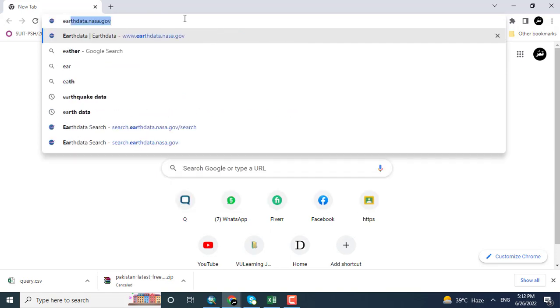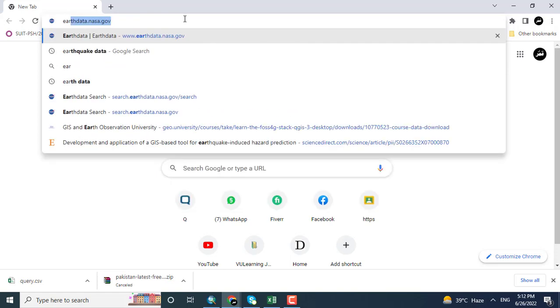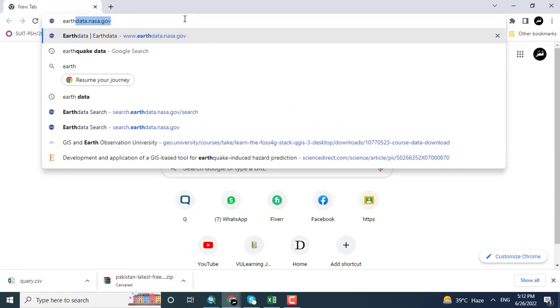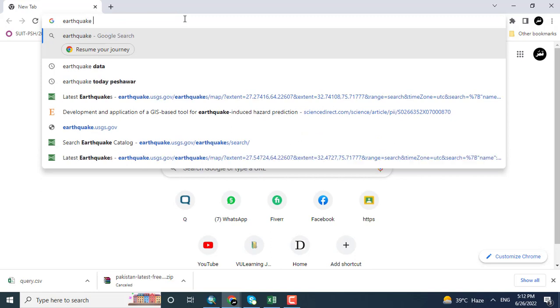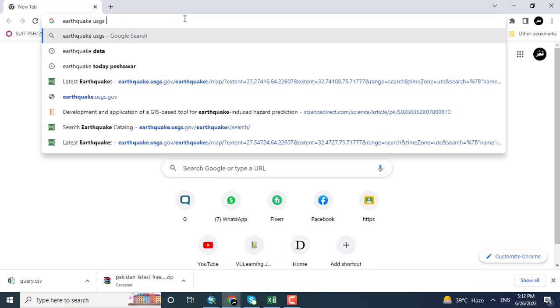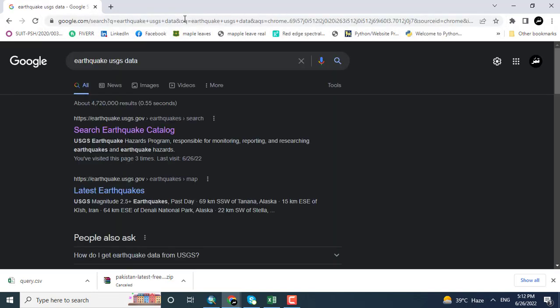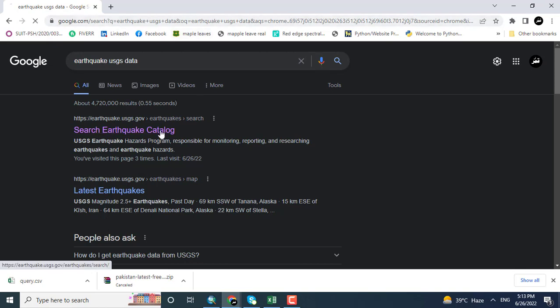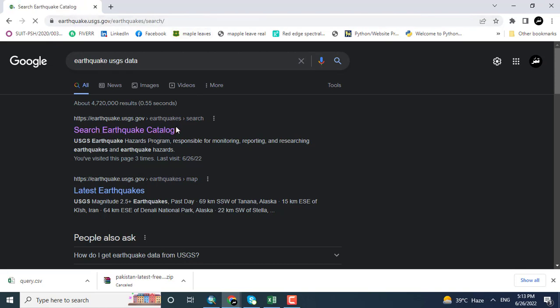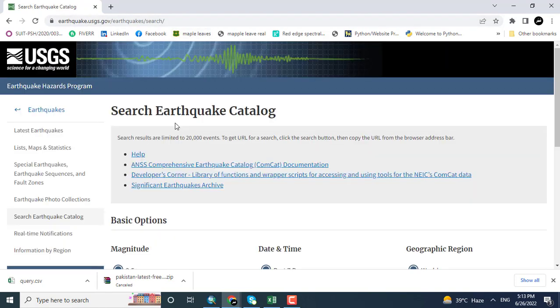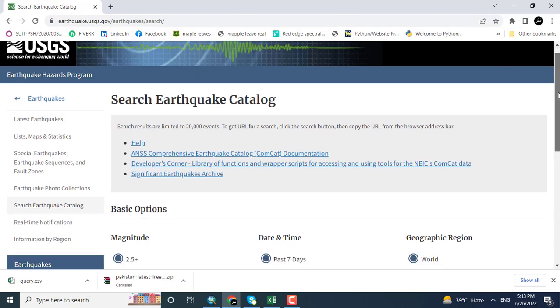You can see here the search earthquake catalog. I want to download the data for any region. I want to download it for a specific region, that is Asia.